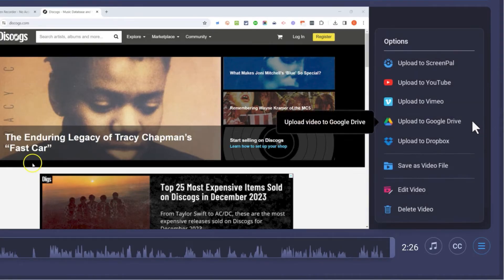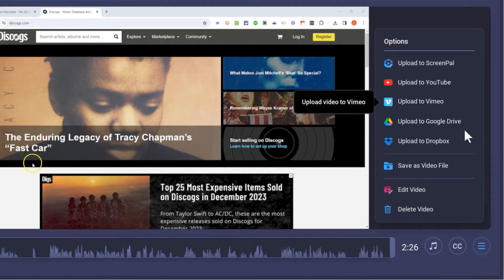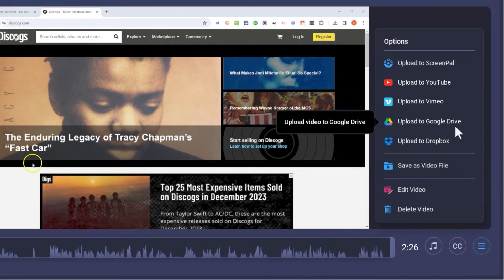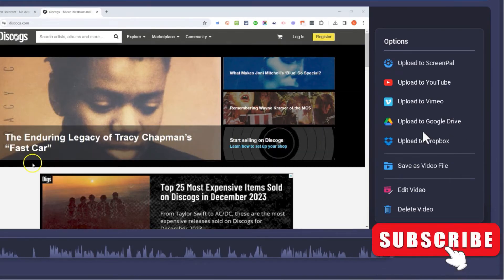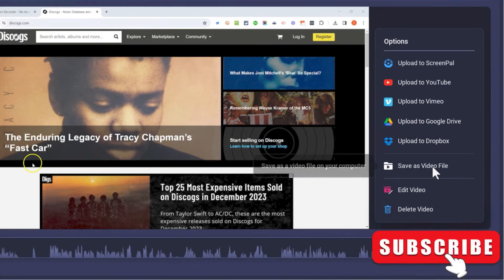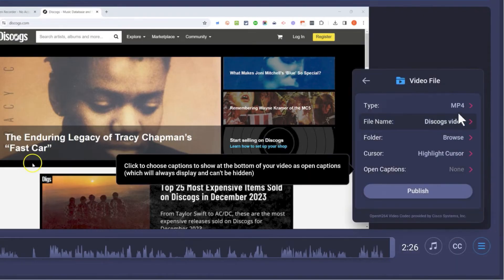And there are more options hidden here in this button. So if I click there, there's an option to upload directly to YouTube, Vimeo, or simply save it to Google Drive or Dropbox. In my case, I'm going to save it as a video file on my computer.